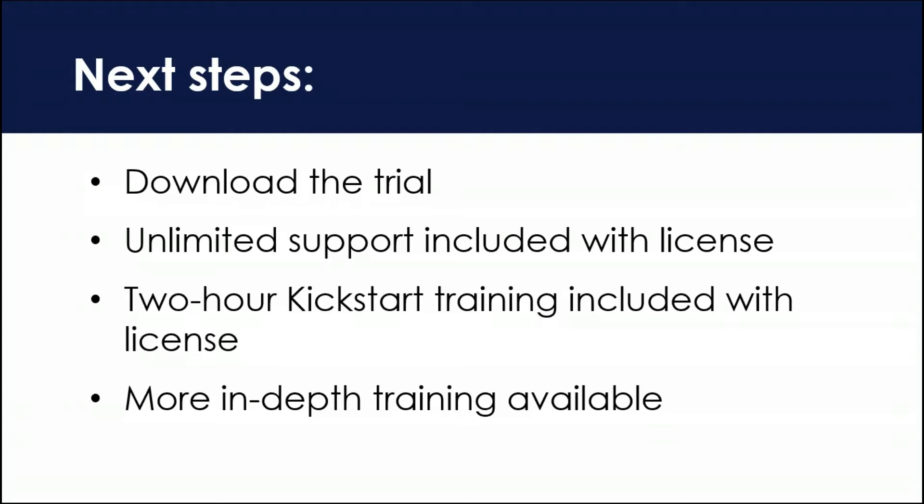It's a hands-on lab that you work through a series of problems to come up with the solutions and you definitely come out of there knowing a lot more than you went in.